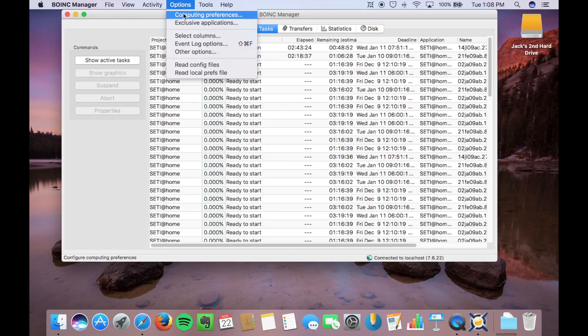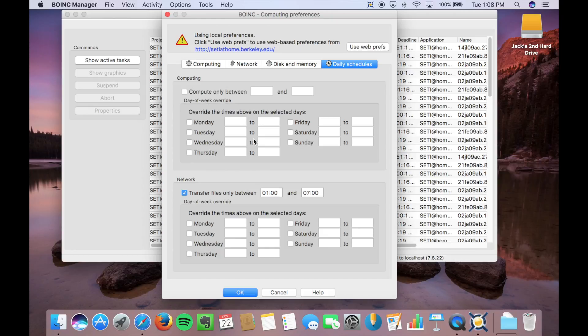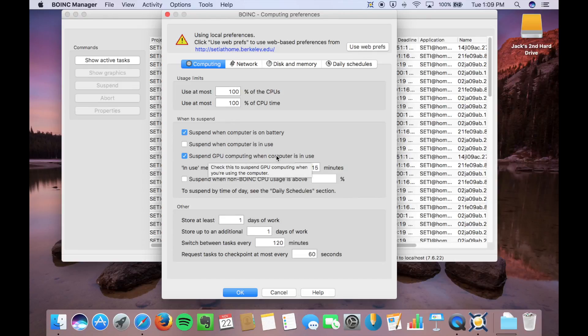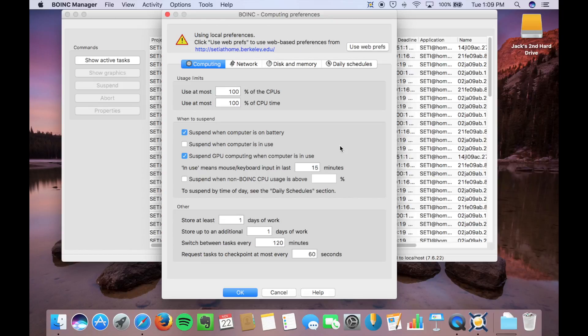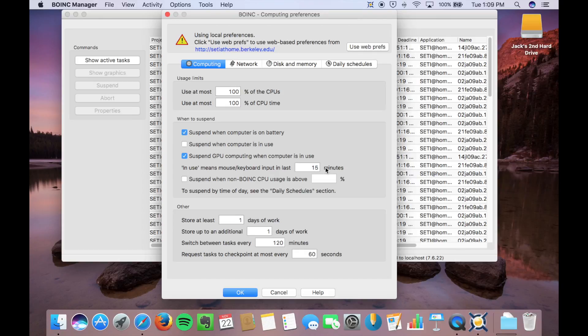And if you go up here to Computing Preferences, in this mode, you get more options. So Computing, you have all the same things with some additional... It uses your GPU as well, which is another project that it can run, which can cause heating issues. So if you unselect that, then it'll be better heating-wise for your computer, and you won't have projects when you're running things like video. And you can adjust when you want it to be in use. So for the last 15 minutes, it'll reset that timer each time.